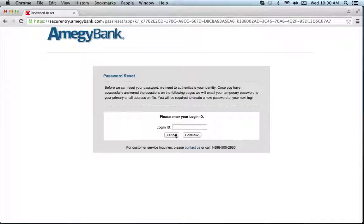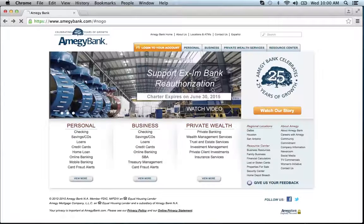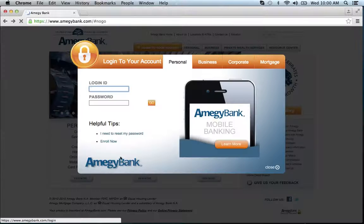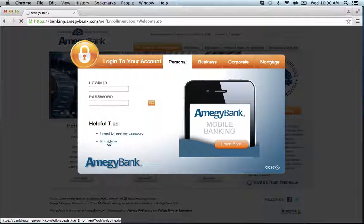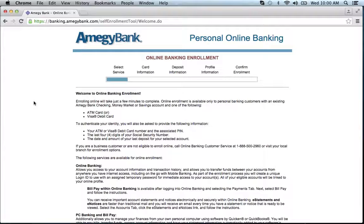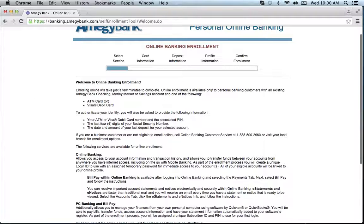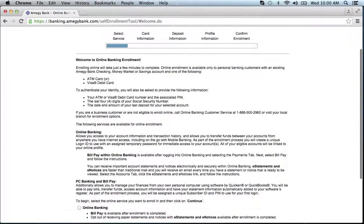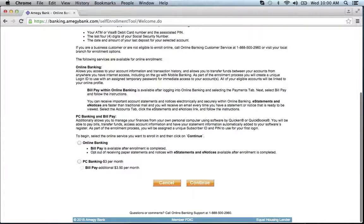If you need to reset your password, you will be prompted to enter your login ID, then hit continue. If you need to enroll, go back to the tab and click the 'Enroll Now' link to begin the online banking enrollment process. Choose whether you want online banking or PC banking, which is three dollars per month with an additional three fifty per month for bill pay.